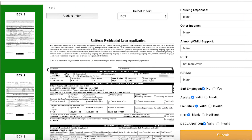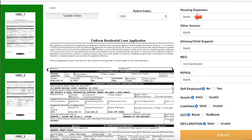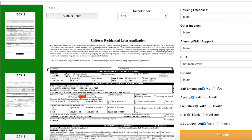It then moves on and extracts specific pieces of data from these individual documents. As you can see right now, it is extracting multiple data points from the 1003, including what's there as checkboxes. Most OCR tools struggle to do that, but M-Suite is capable of recognizing even checkboxes and extracts data from them as well.